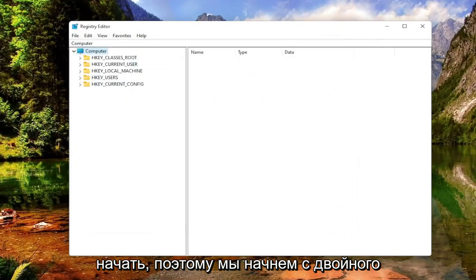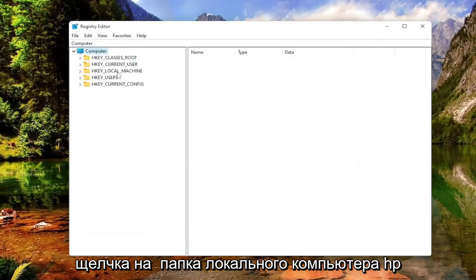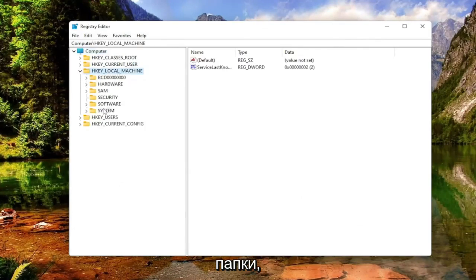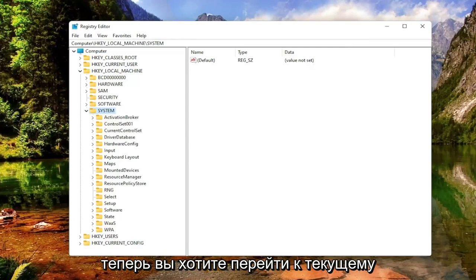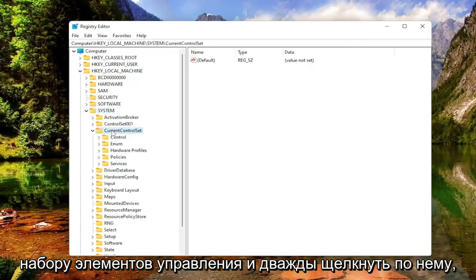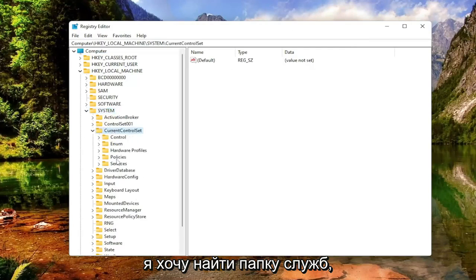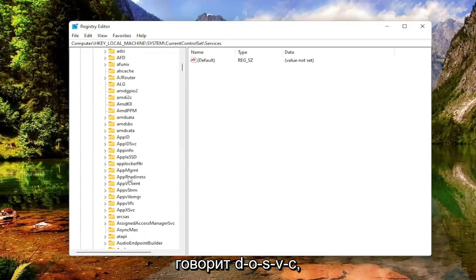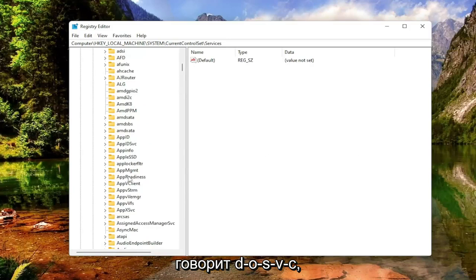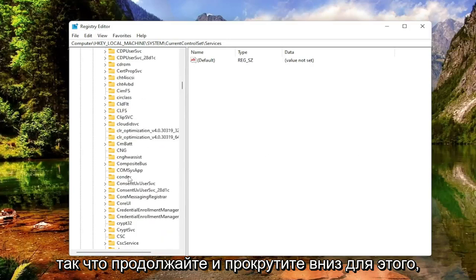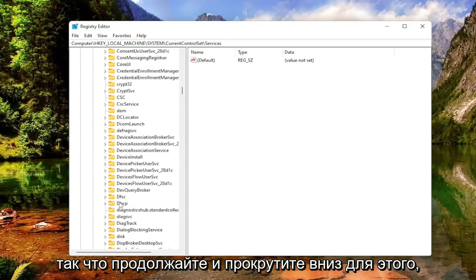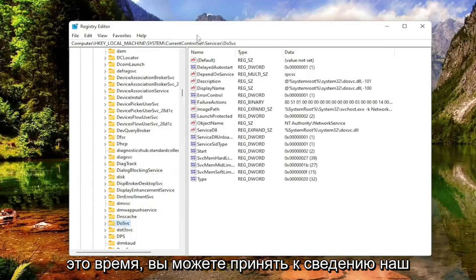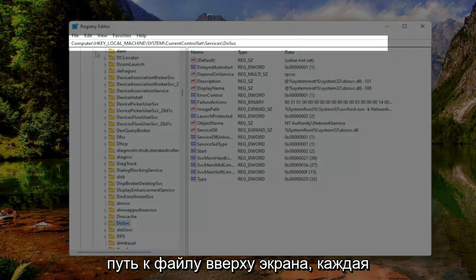Now we're ready to begin. Start by double-clicking on the HKEY Local Machine folder, then do the same for the System folder. Go down to Current Control Set and double-click on that. Locate the Services folder and double-click on that as well. There should be a folder that says DOSVC — go ahead and scroll down to find it. If you need to pause the video, you can take note of the file path at the top of the screen; each backslash represents a different subfolder.